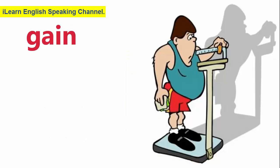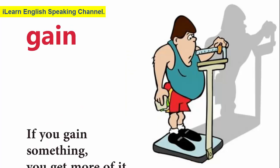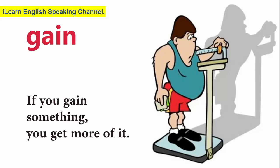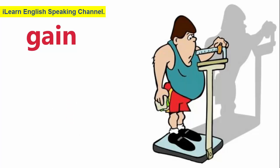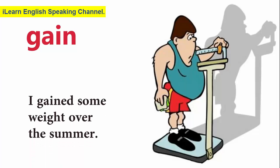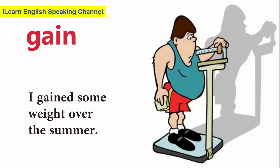Gain. If you gain something, you get more of it. I gain some weight over the summer.